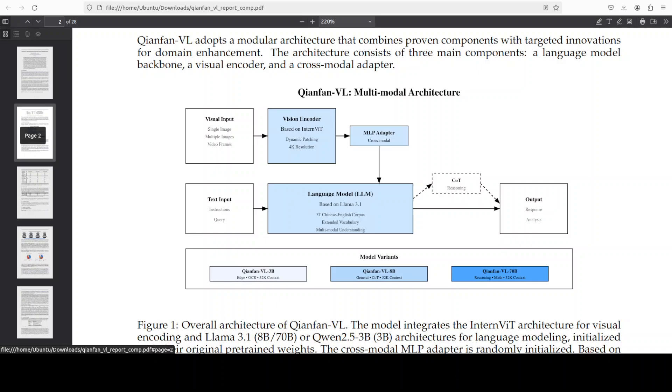So architecturally, it's a classic three-block VLM. First, an InternVision Transformer based vision encoder that does dynamic tiling of high resolution inputs. And then we have a lightweight two-layer MLP adapter that projects vision features into language space.